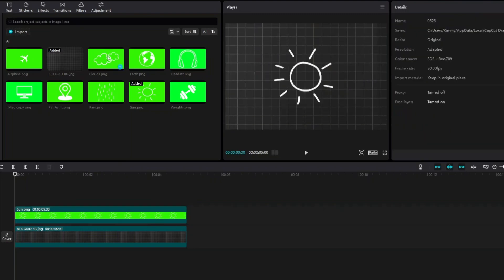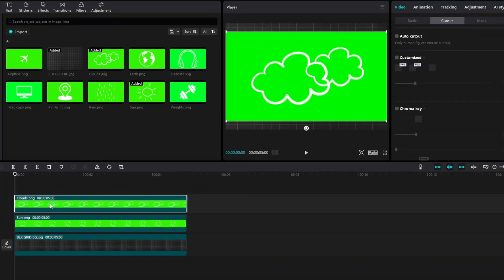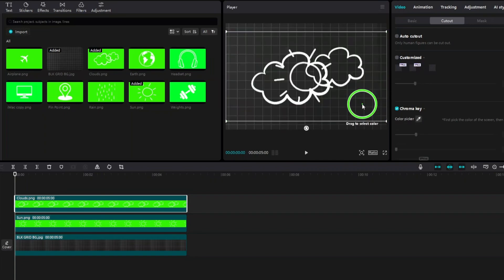We are going to animate this cloud transitioning onto our screen. You want to do the same thing for the clouds — go ahead and click on Cutout/Chroma Key, and from here select the color green.